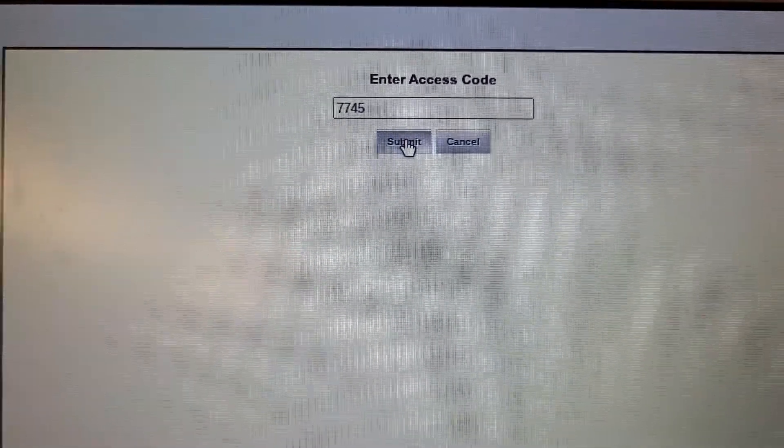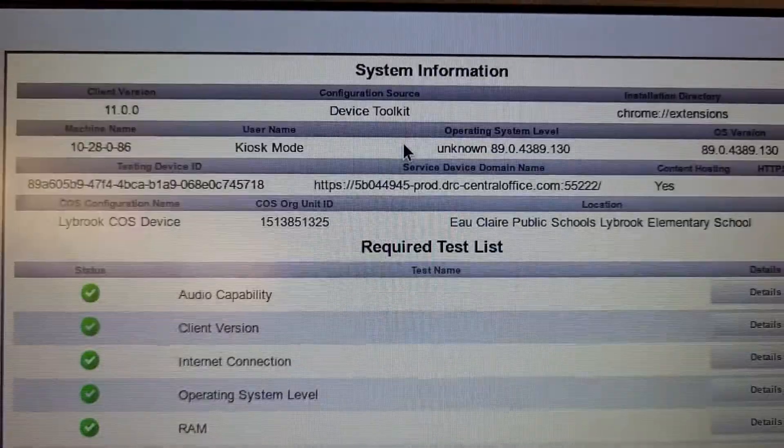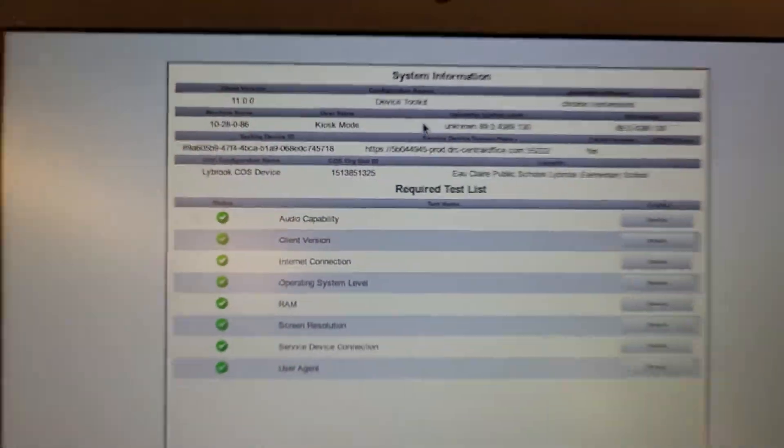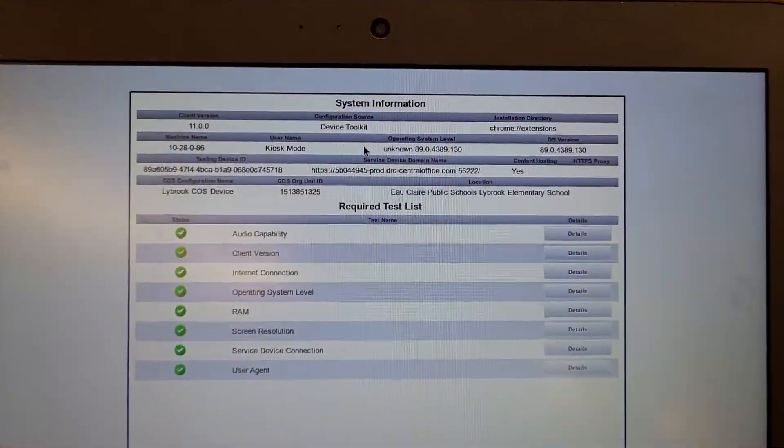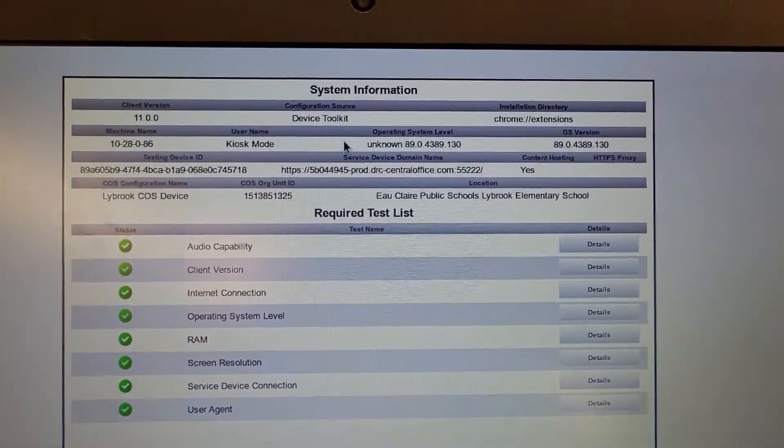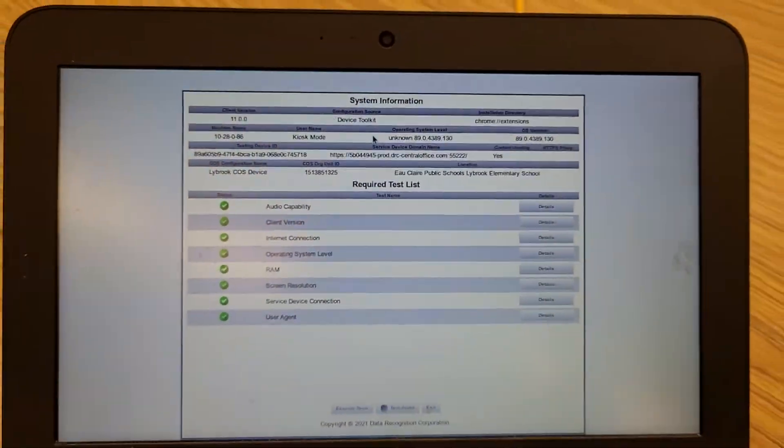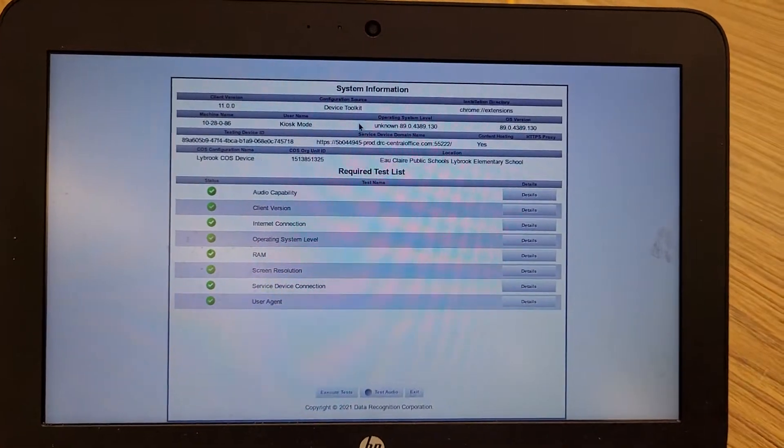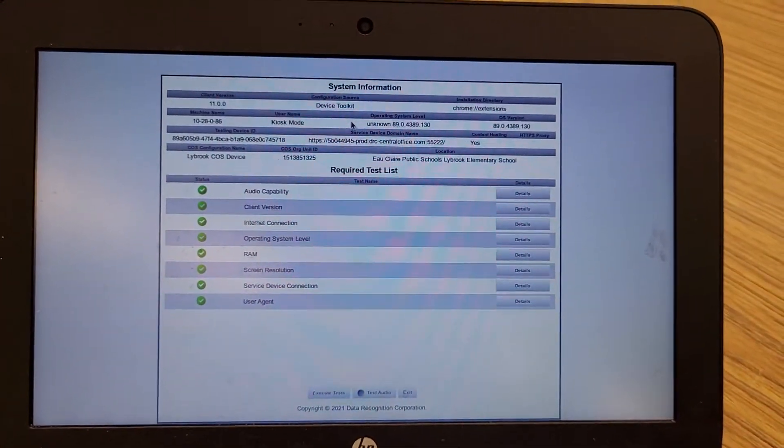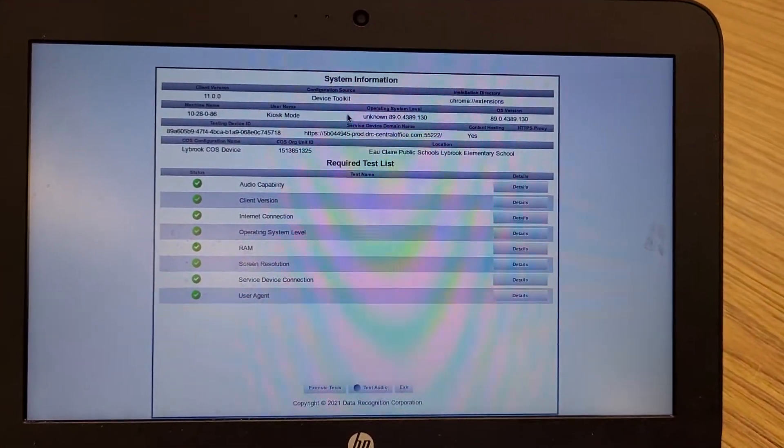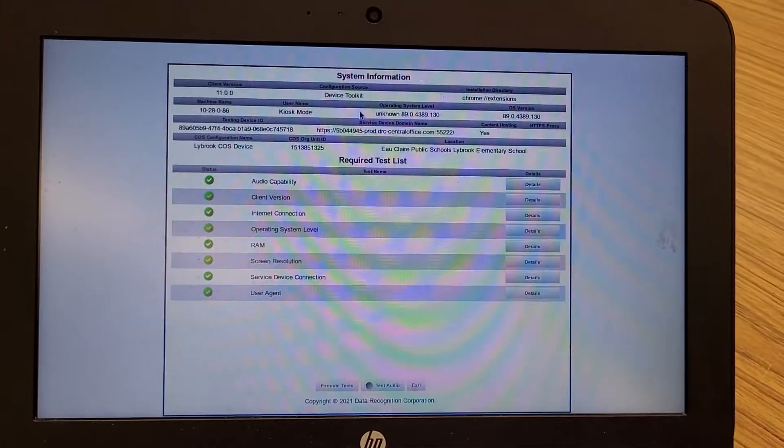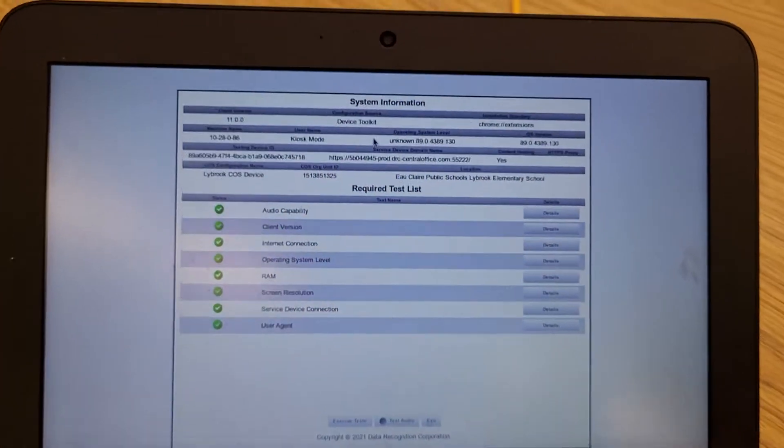When you click 7745 you get this screen. This screen pops up. It says system information up at the top.